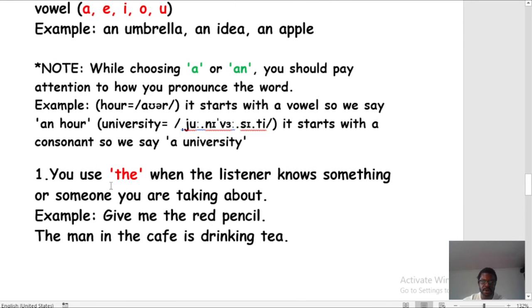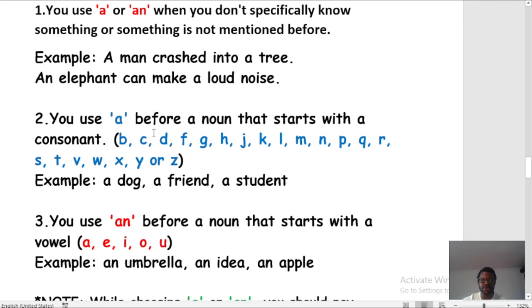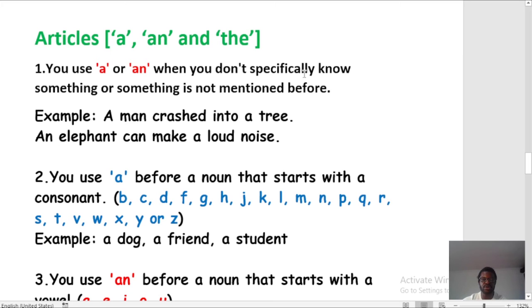There is also 'the,' but I'm not going to spend time on that now — maybe we can talk about that later. So we are focusing on the pronunciation of words. We use A before nouns starting with consonants, and AN before nouns starting with vowels — A, E, I, O, U. And also when we don't know something or something is not mentioned before, we use A or AN, just like 'a man crashed' and 'an elephant can make a loud noise.'